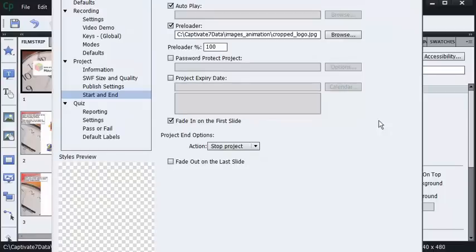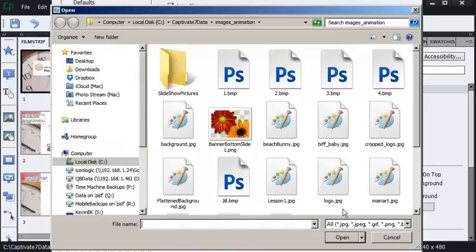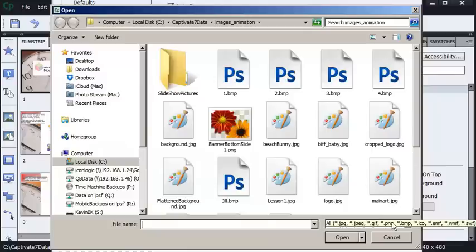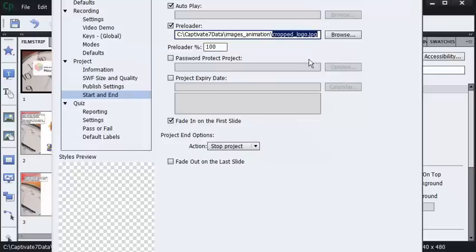When using your own image, you can load up JPEGs. I'll click the Browse button again. You can see JPEGs, GIFs, Pings, Bitmaps, Icon Files—those are all good for use as your preloader—and SWIFTs. Let me press Cancel. So this crop logo is what the learner will see while they're waiting for the lesson to load.